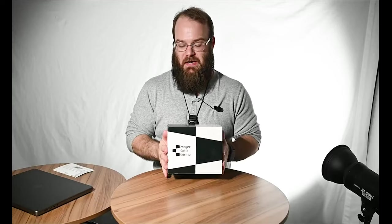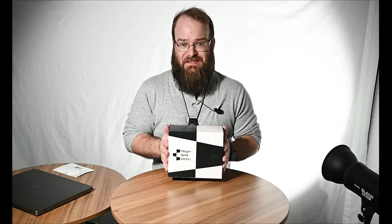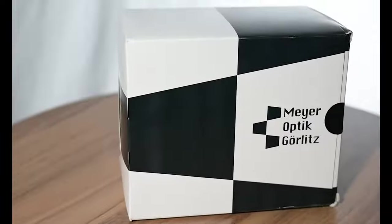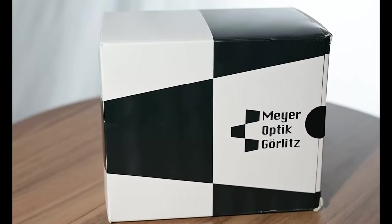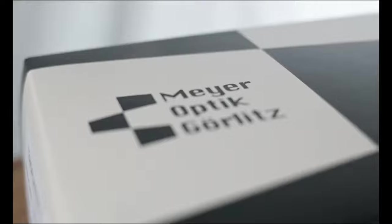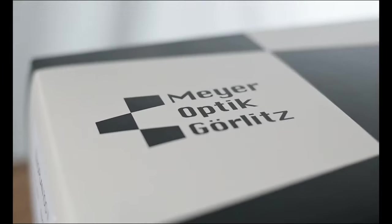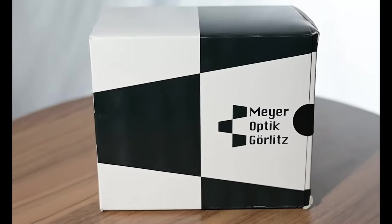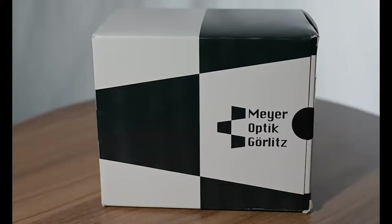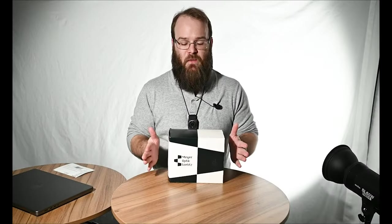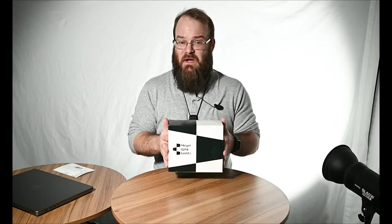In 2022, I did a review of the Meyer Optic Görlitz Trioplan 100mm f2.8 version 2, and I was super excited to do the unboxing because the packaging was absolutely beautiful, but unfortunately I was very dissatisfied with the lens. Somehow my hate video made it all the way back to Germany to Meyer Optic Görlitz, and they reached out challenging me to do a second review.